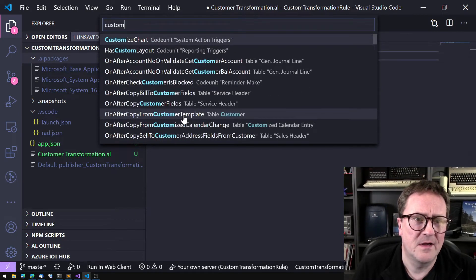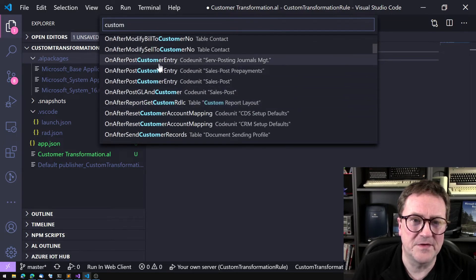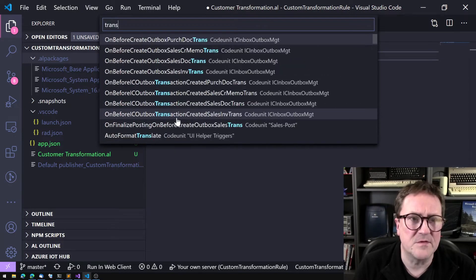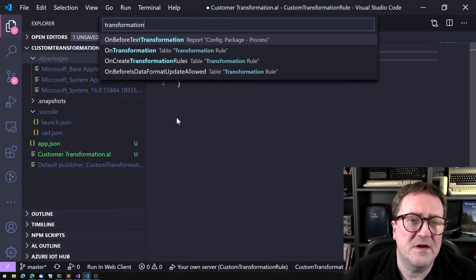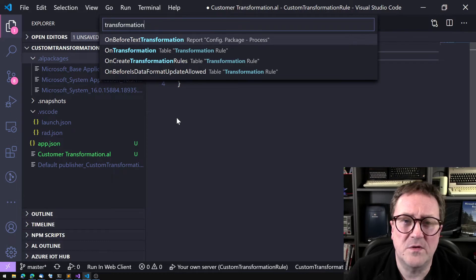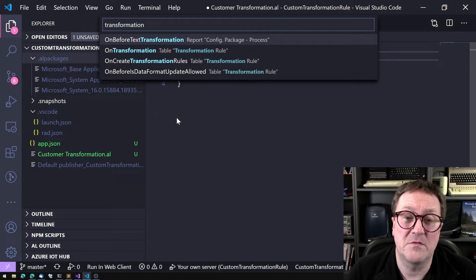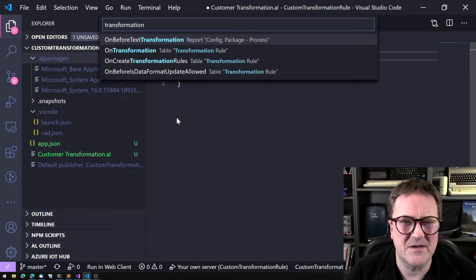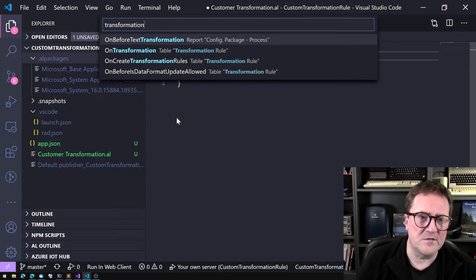What we want to search for is 'custom', but the problem is that custom is a subset of customer, so we get all sorts of noisy results. Let's try searching for 'transformation' instead. We see 'on before text transformation', 'on transformation from the table transformation rule' — that sounds promising — and 'on create transformation rules'. It looks like 'on transformation' could be a promising candidate.